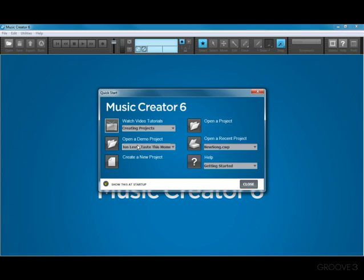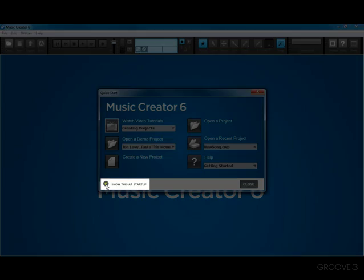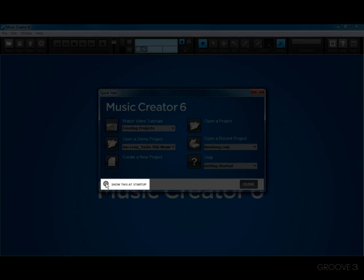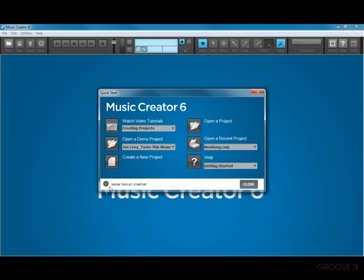And then we'll open the Quick Start menu again. And we've covered almost everything here except for one more thing. At the bottom we have an option to show the Quick Start on Startup or not. I recommend you leave that on as you're learning Music Creator 6. And now you should have a pretty good understanding about how to create a new project and all the things you can do from the Quick Start dialog.